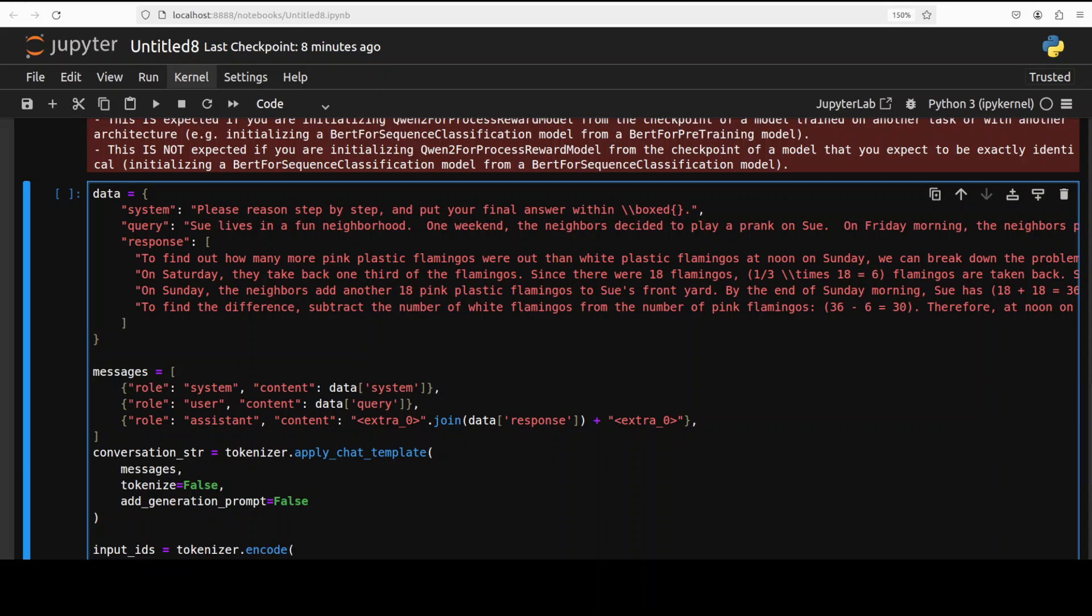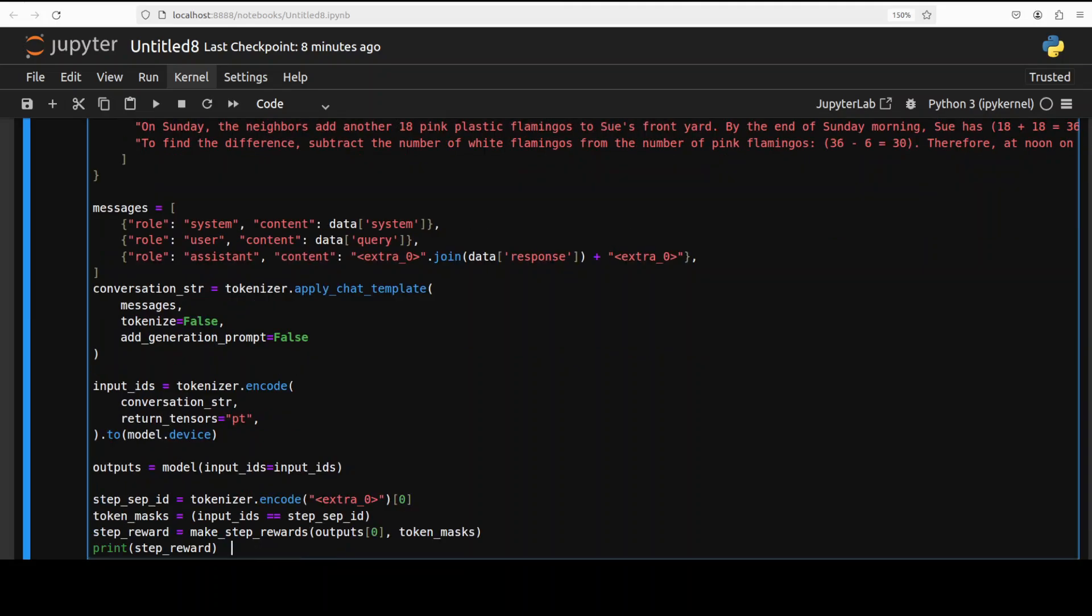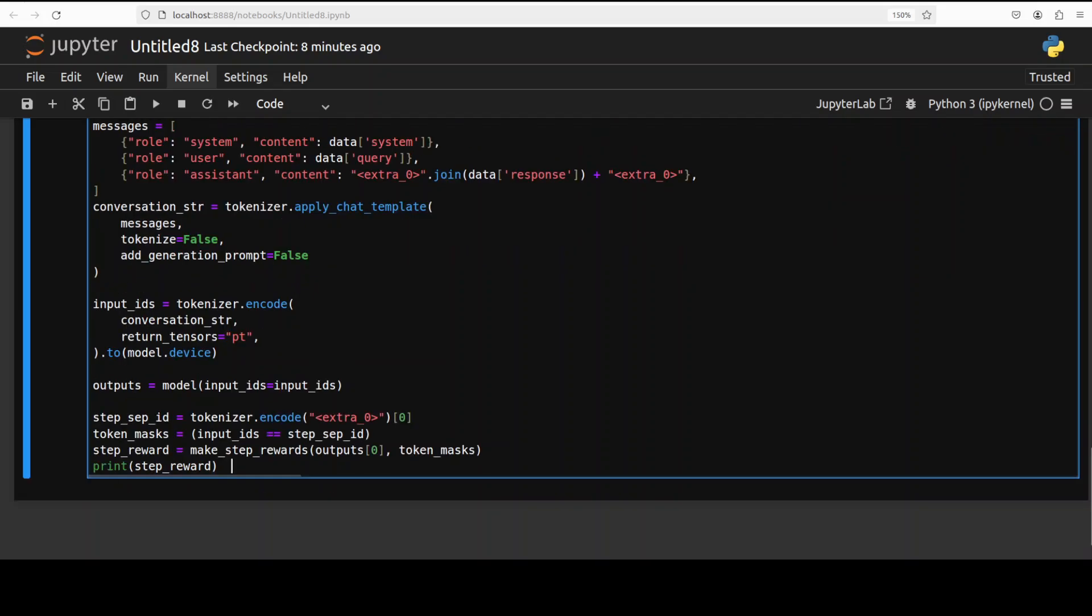After downloading the model and understanding that make step reward function, we are preparing the input data. The input data is a dictionary that contains a mathematical problem and its step-by-step solution. It then constructs a conversation style input by combining the problem and solution into a single string, which is conversation_string. It is encoding the input using the tokenizer and then the model is run on this input to produce output logits.